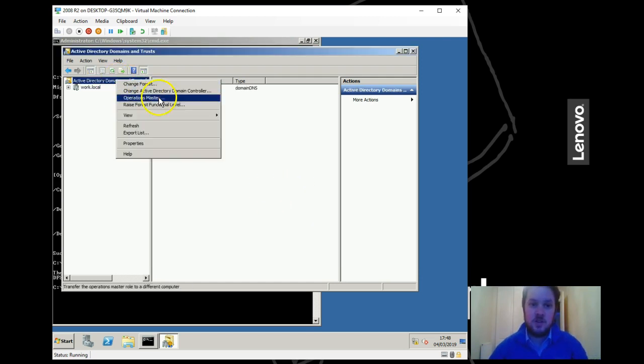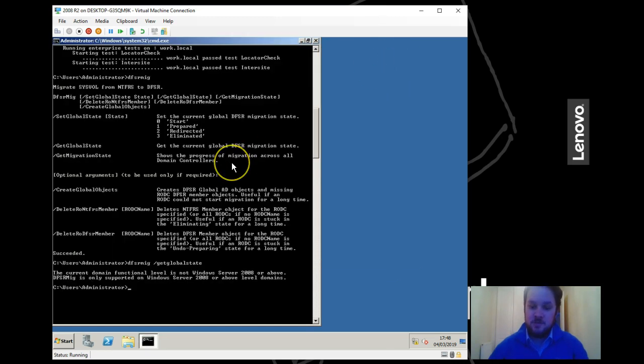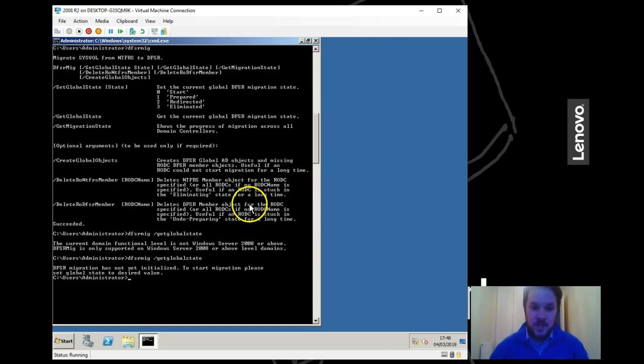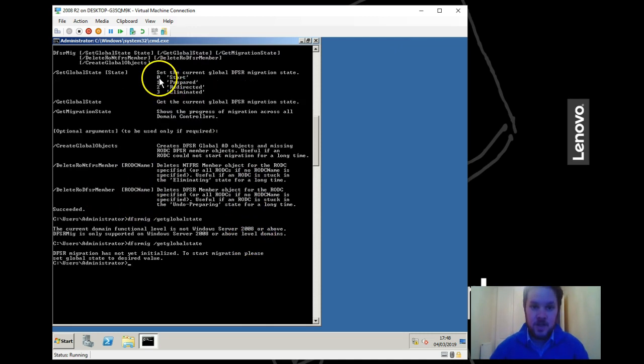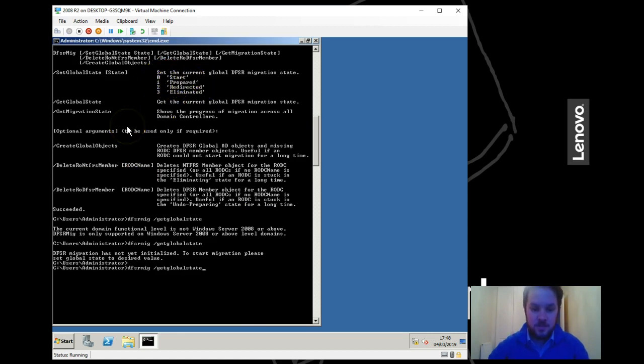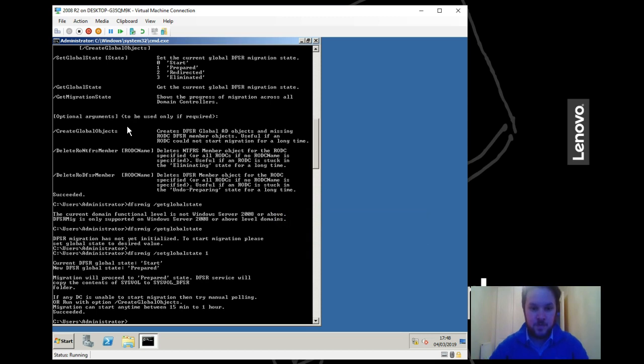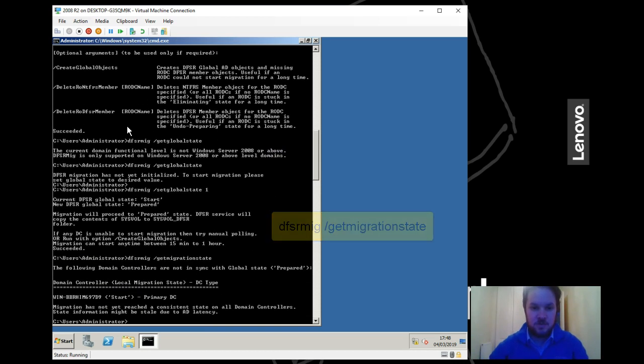Now when we go back and run this command again, we can see that we're not yet initialized, and to start the migration we need to set a global state. We are here, you want to get here. We do that by setting the global state to one, and then once that's done we do get migration state and that will tell us whether our DCs have reached a state of one.